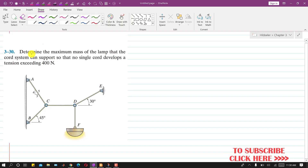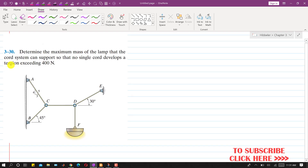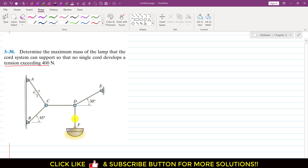In this problem, we are required to determine the maximum mass of the limb that the chord system can support so that no single chord develops a tension exceeding 400 N. We are given that these five chords can support a maximum tension of 400 N, and with this condition, we are required to find the maximum mass that can be supported so that the tension in these five cables must be less than or equal to 400 N.